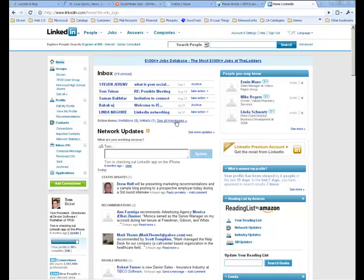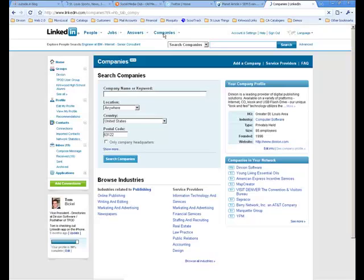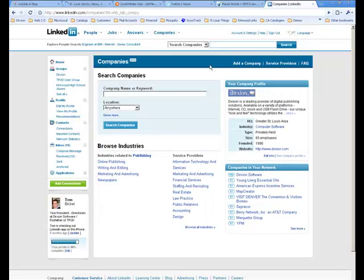Okay, so this is how you set up your company in LinkedIn. You can go to the main page here and just click on Companies, and you'll see a link for Add a Company.